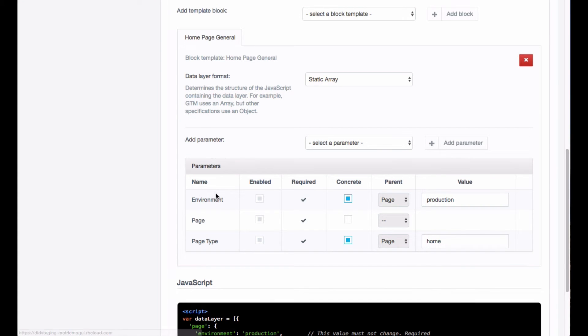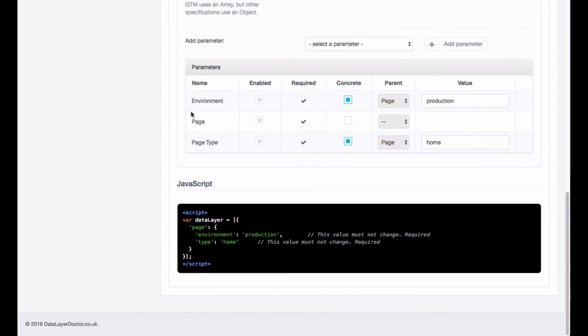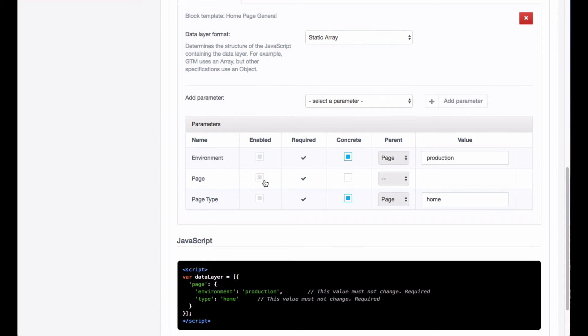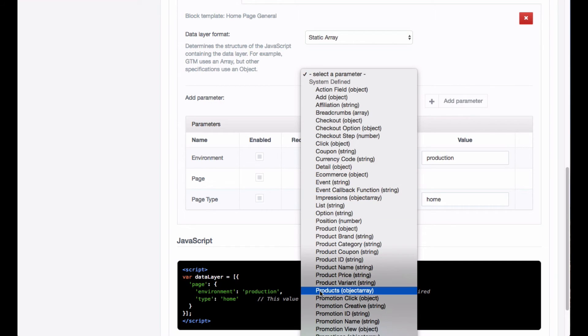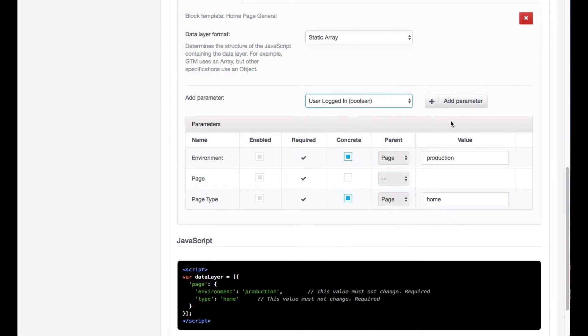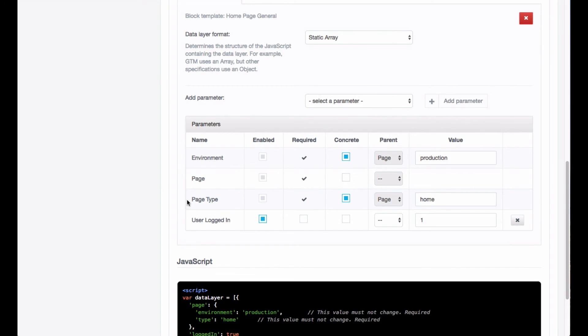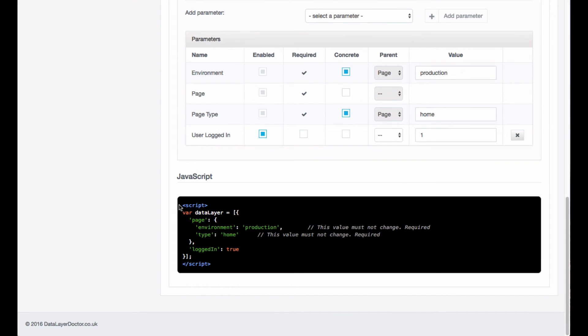Scroll down to your DataLayer definition, and you're going to add the parameter. Scroll all the way down, you'll see it's just been added to the list. UserLogin, click Add Parameter, and there you go. We've now got it logged in, and I'm going to set this to be required so the developers know they need to implement it.